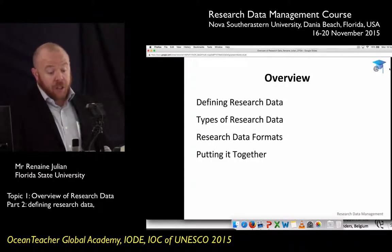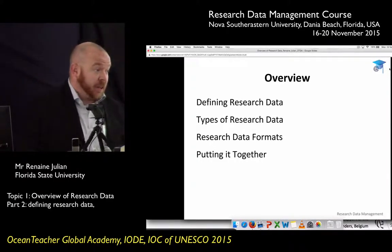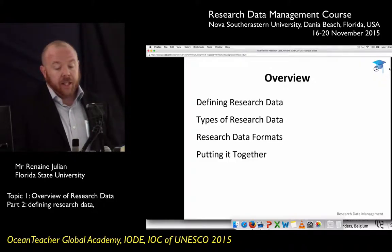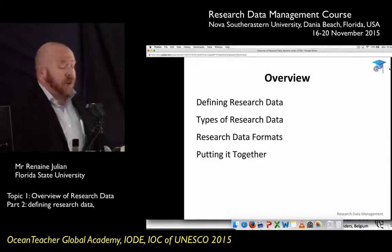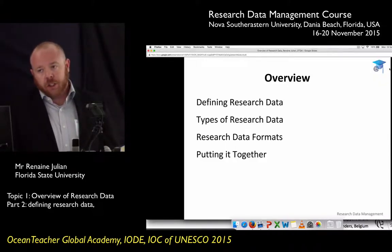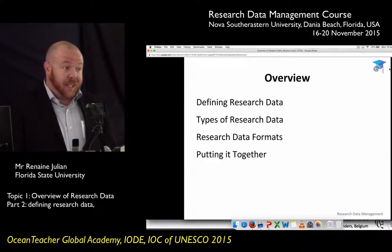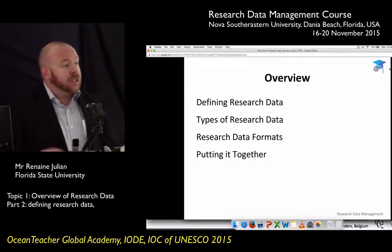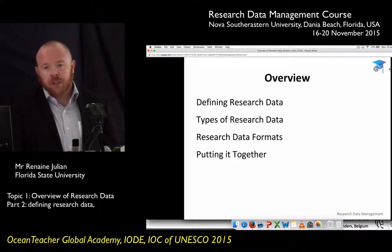Today we're going to define research data. First you'll define it yourselves, then we'll define it together. We're going to discuss types of research data, talk about file formats, and at the very end I'll put it all together. You probably walked in wondering what this overview of research data is about — for the most part it's data types and formats, but I'm going to tie it together so you see this information is a foundation for the rest of your courses.